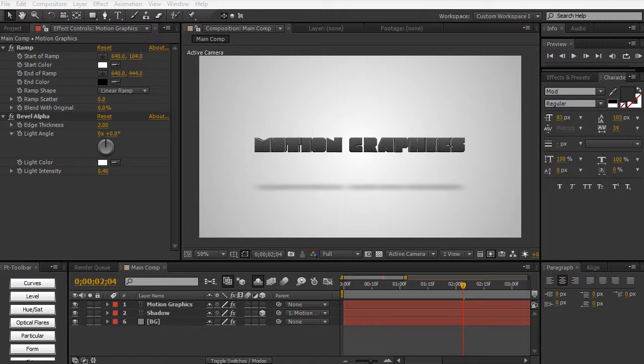If you're familiar with applications such as Cinema 4D, 3ds Max, or Premiere, all that knowledge that you'll bring in with you will drastically help you in your learning experience within After Effects in this course.